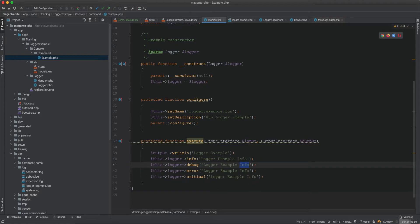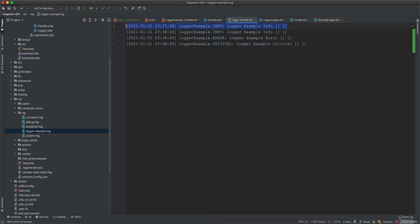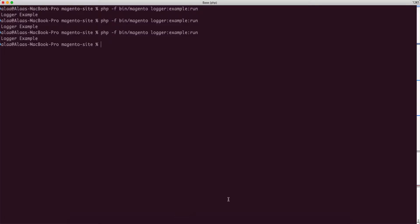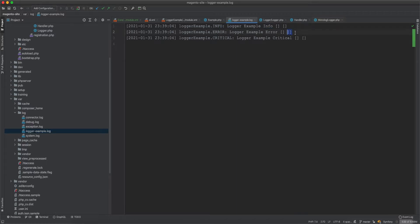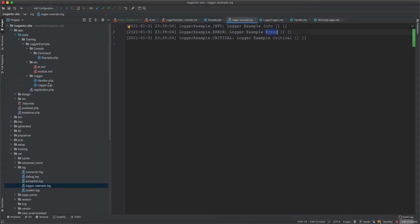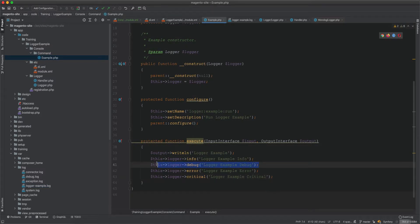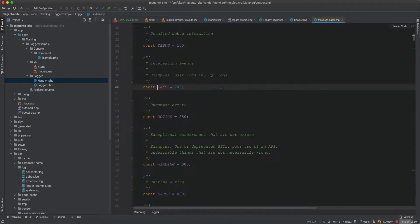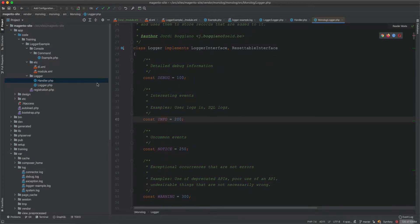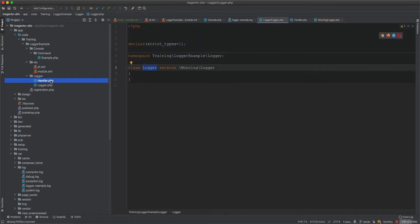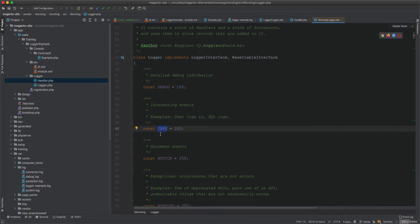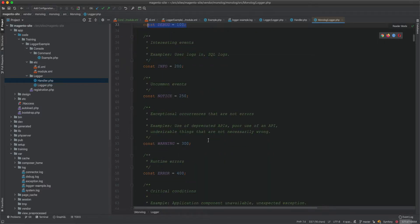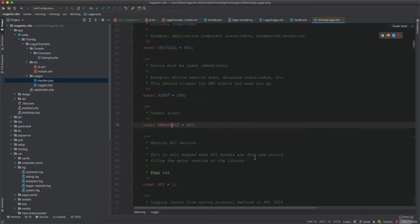We can also add debug, error, and critical log calls. After running again, the log file shows info, error, and critical — but no debug. This is because the handler's log type is set to info, so debug is ignored. The logger works from info downward, meaning debug is skipped.